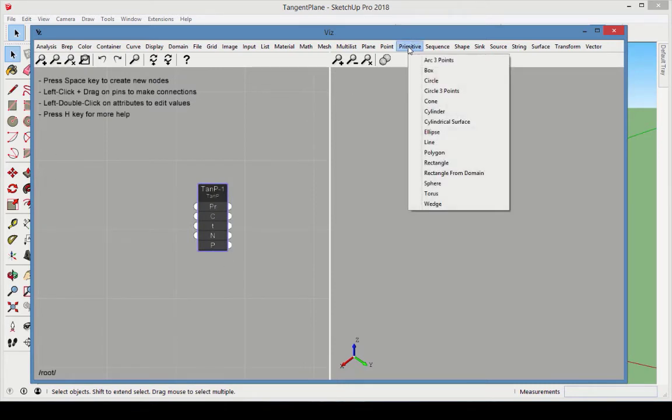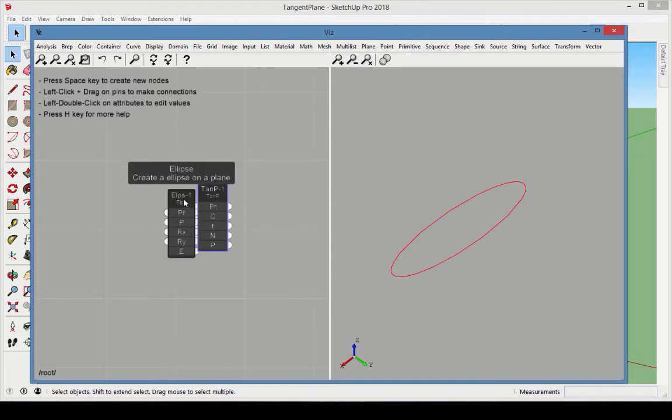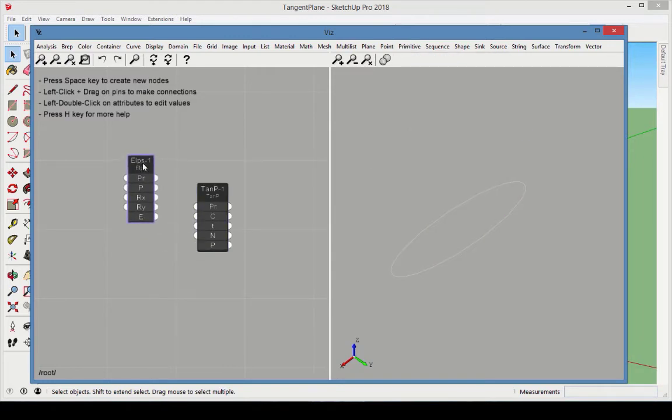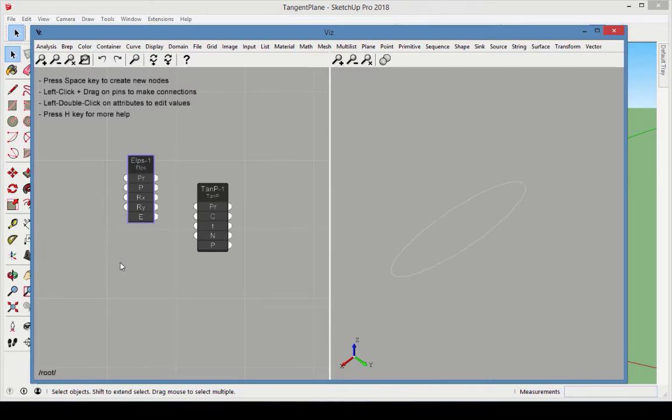We'll use an ellipse as the curve, though it could be any other type of curve. We could also use a wire node if we wanted to combine multiple curves. Keep the default dimensions of 0.8 units in the x-dimension and 0.2 in y. Connect the ellipse output to the Tangent Plane curve input.